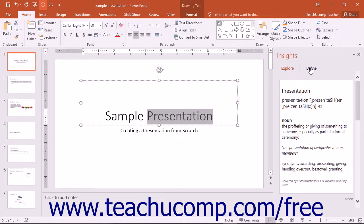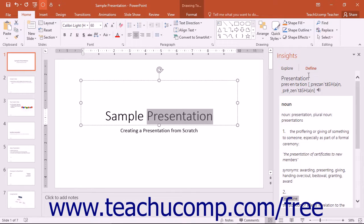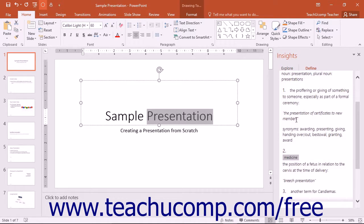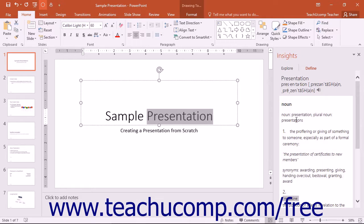The Define section will contain definitions, antonyms, synonyms, word origins, and more. Basically, the Define section is an expanded dictionary entry for the word or words you entered as search terms.